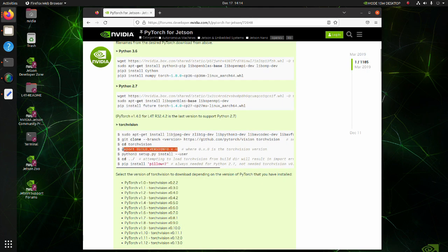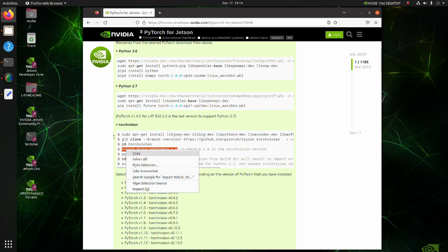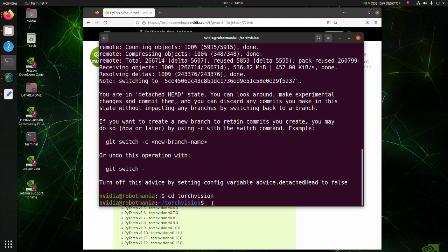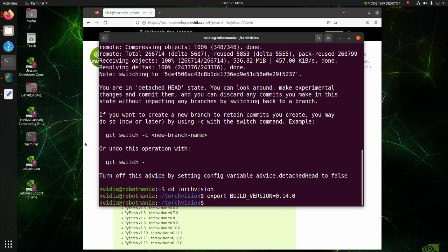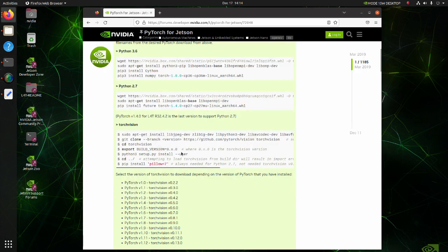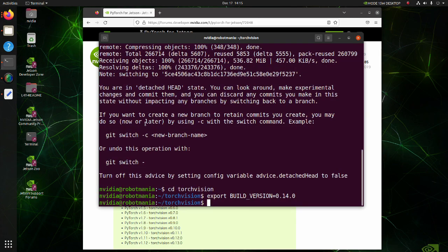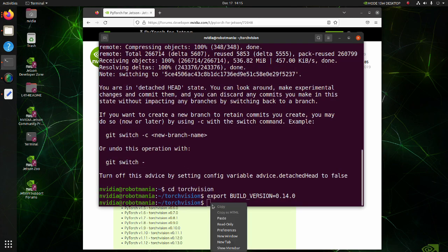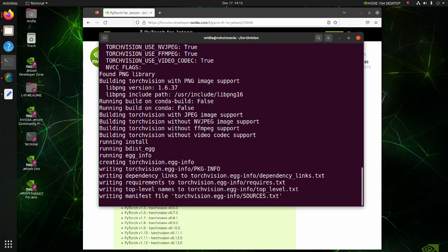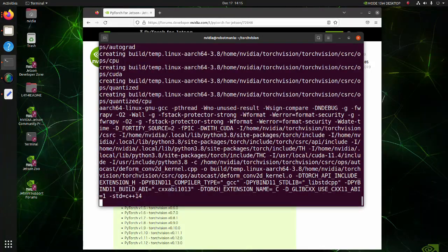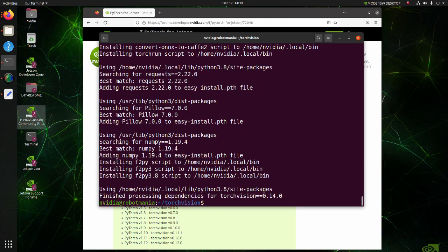In this line, build version variable is set to 0.14. By executing this command TorchVision build will begin. We have successfully installed TorchVision.